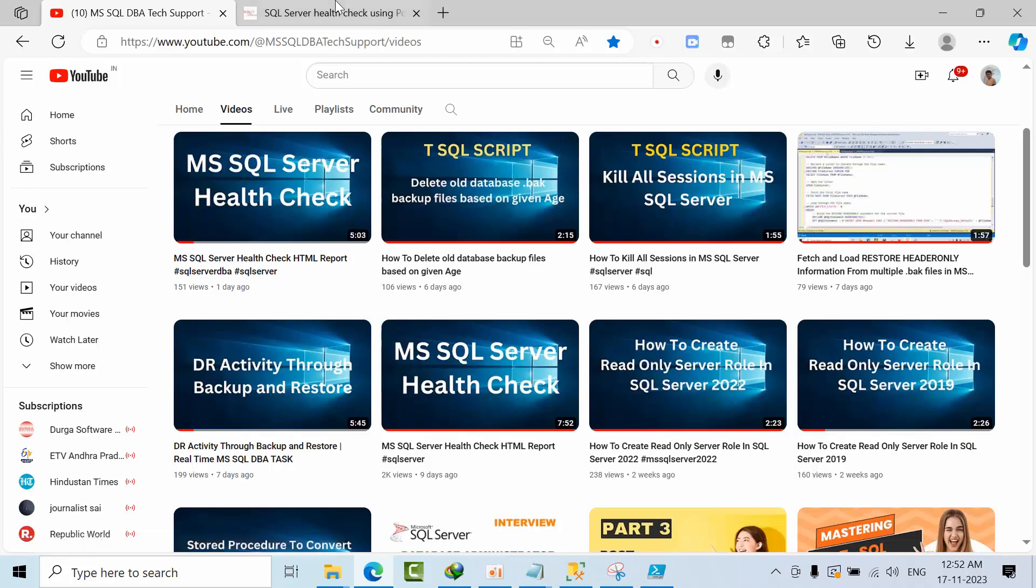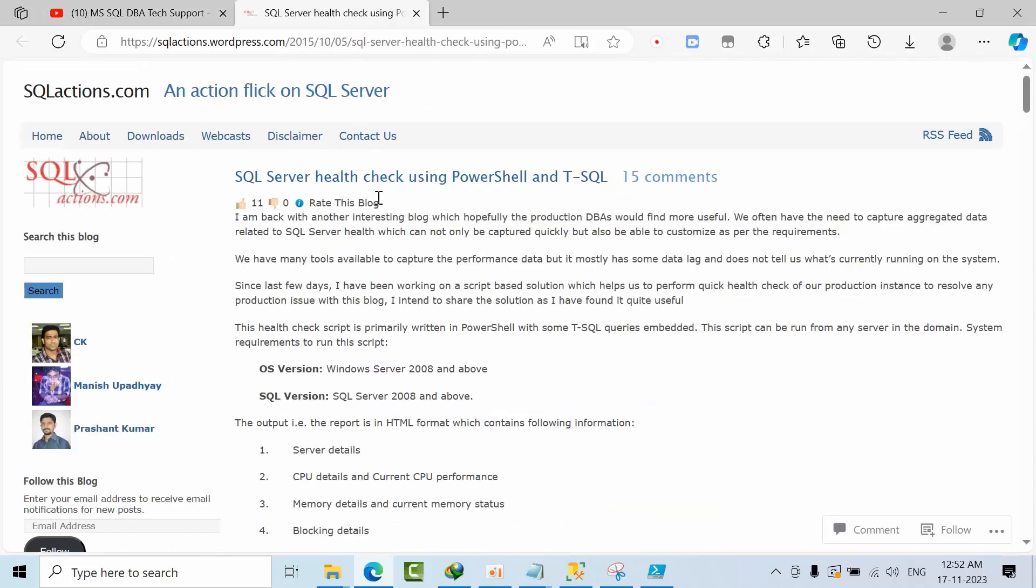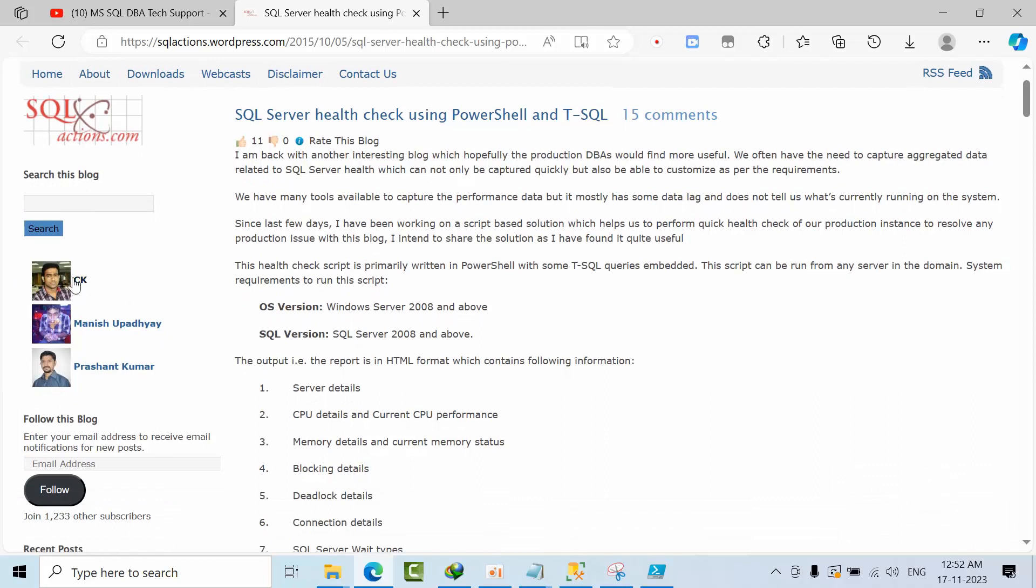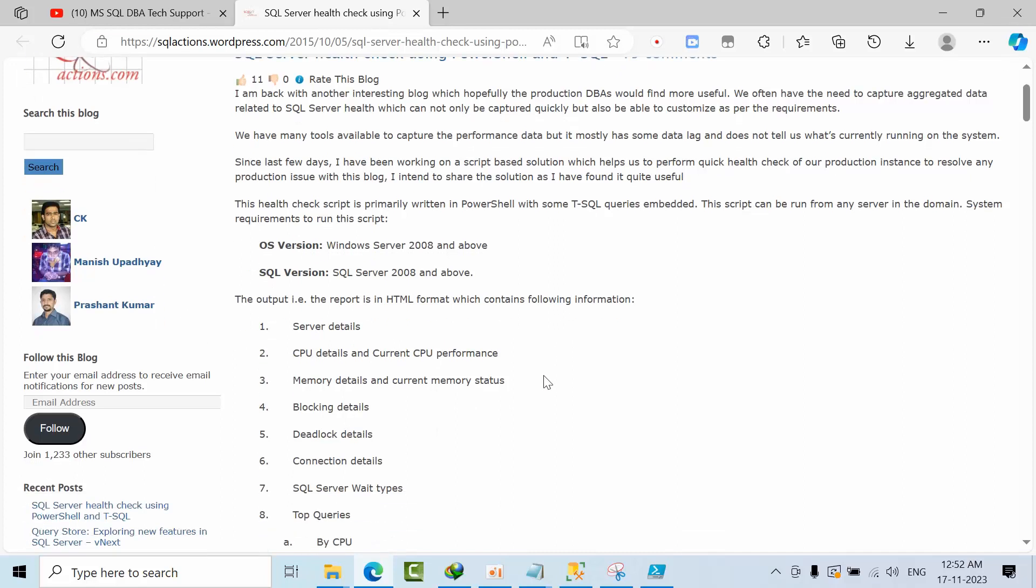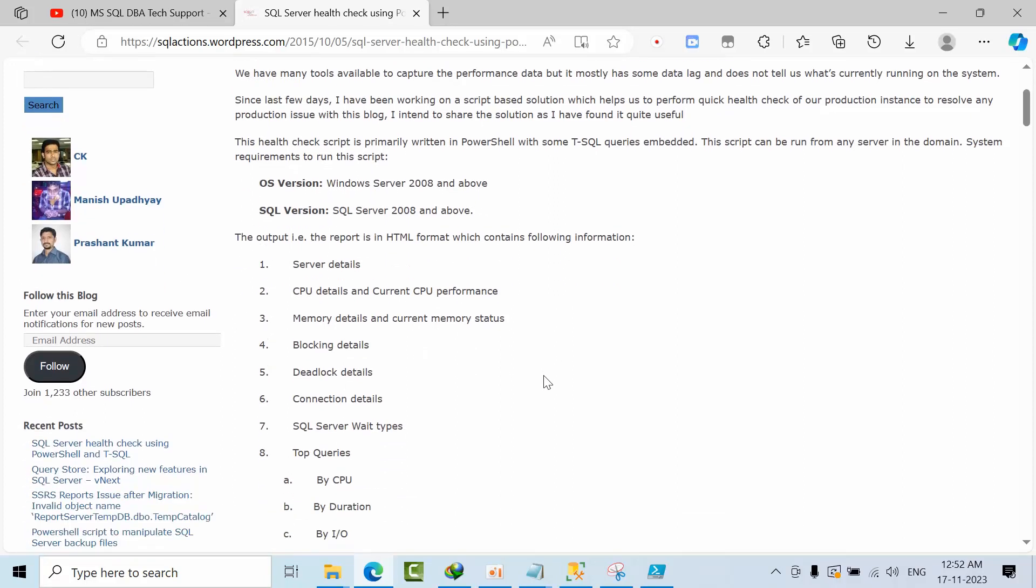If you go through that, these three guys have created this script and I need to say big thanks to these three guys: CK, Manish Upadhyay, and Prashant Kumar.